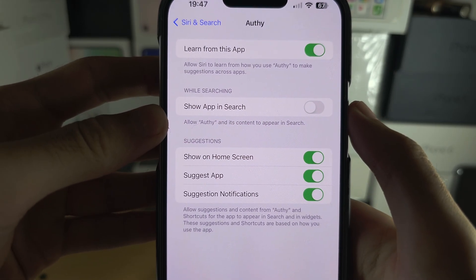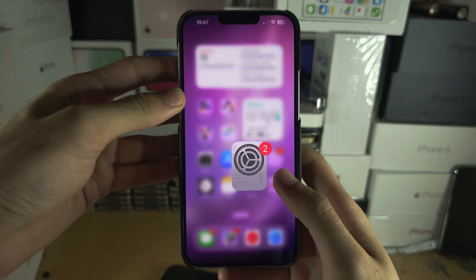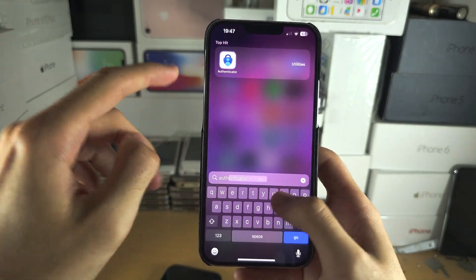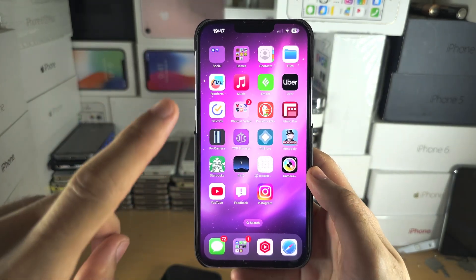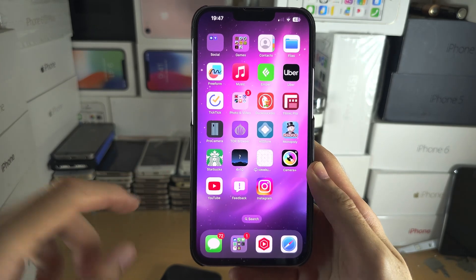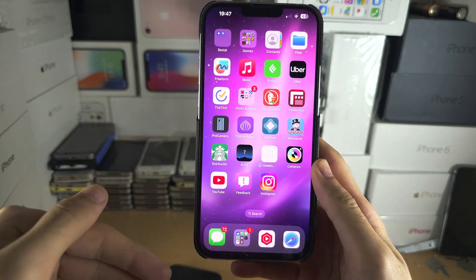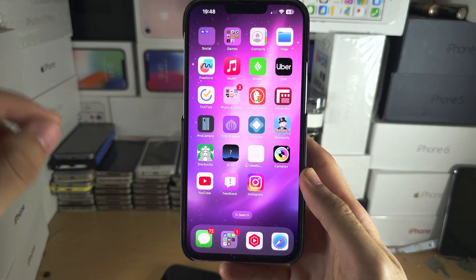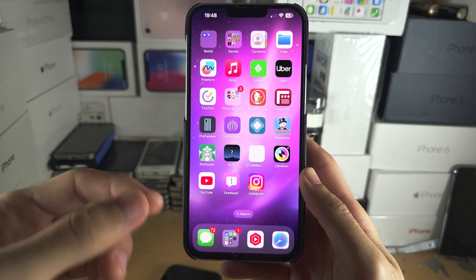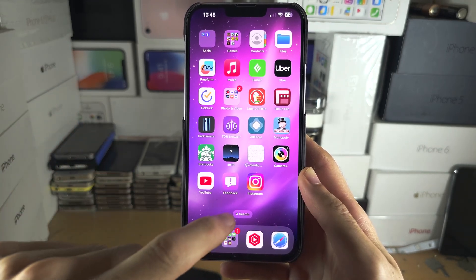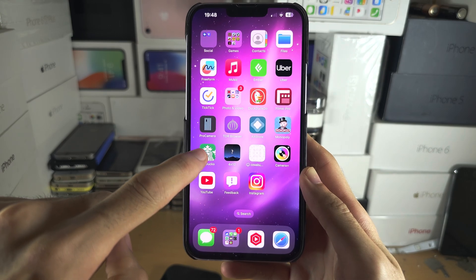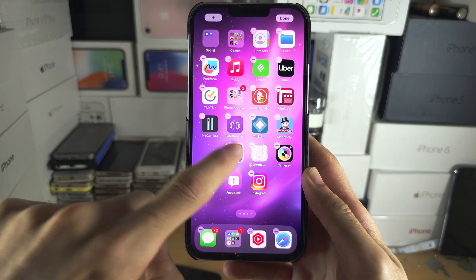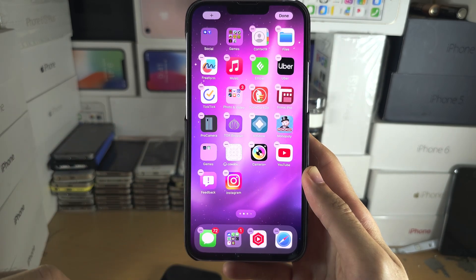Once you've done this, it's not showing in search either. Now the issue is you have to do this one by one, so if you want to hide multiple apps at once, let's create a folder. We're going to long press on an app and drag and drop into each other to create the folder.